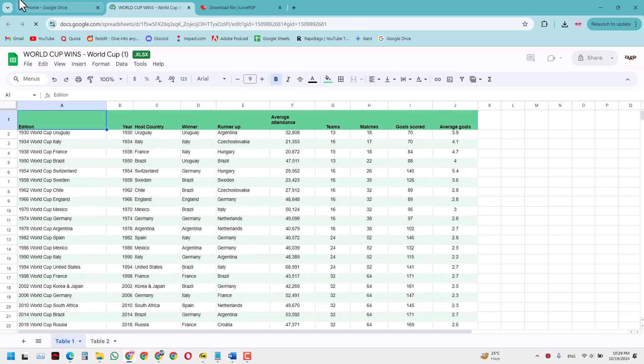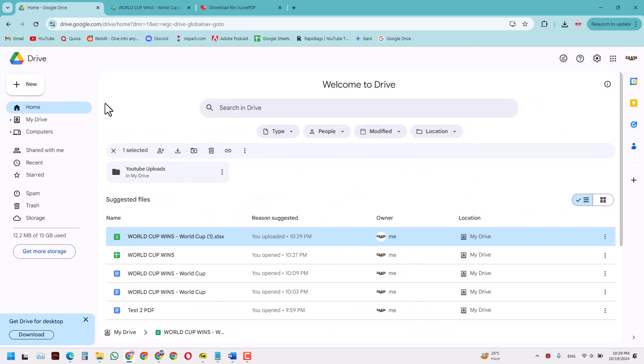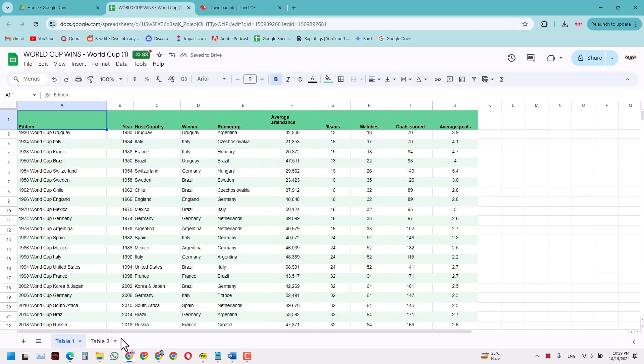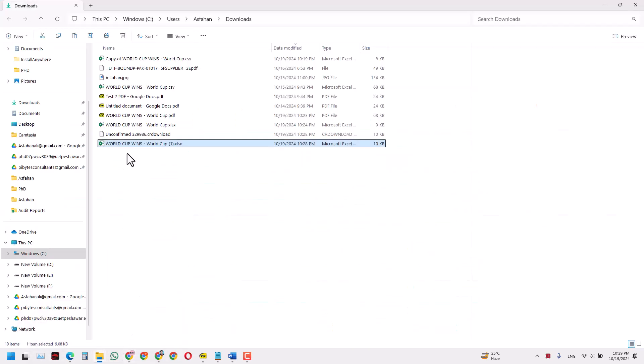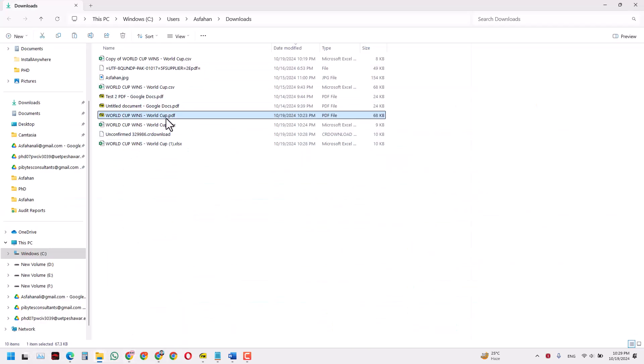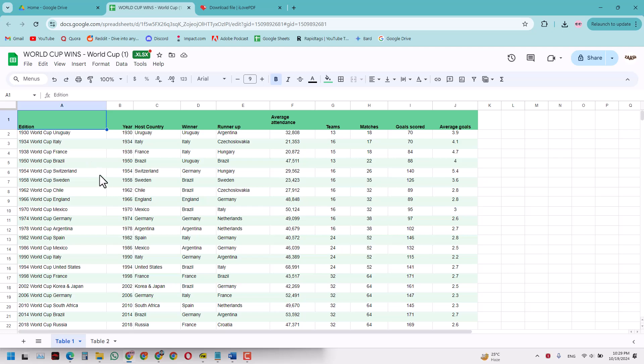So basically what we did was we went from a simple PDF file and we have successfully converted that to a Google Sheet file using only free resources. So that is it guys, and that is the video.